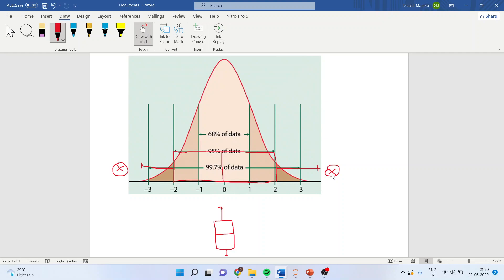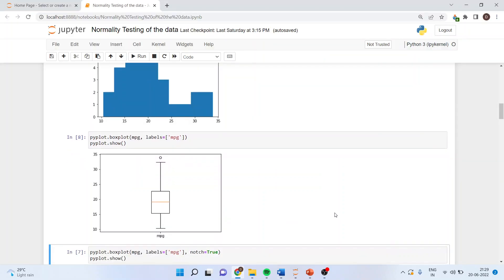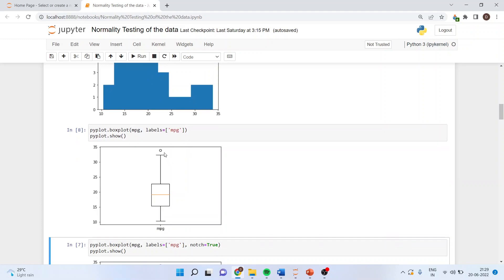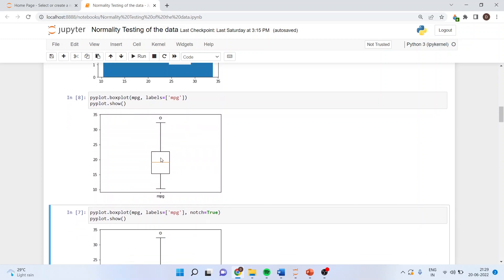For normally distributed data, the white portions of the box plot (the median line within the box) should be equally divided, and both whiskers should be at equidistance from the box. If fewer than 5% of observations are outliers, the decision is often taken to remove those observations.